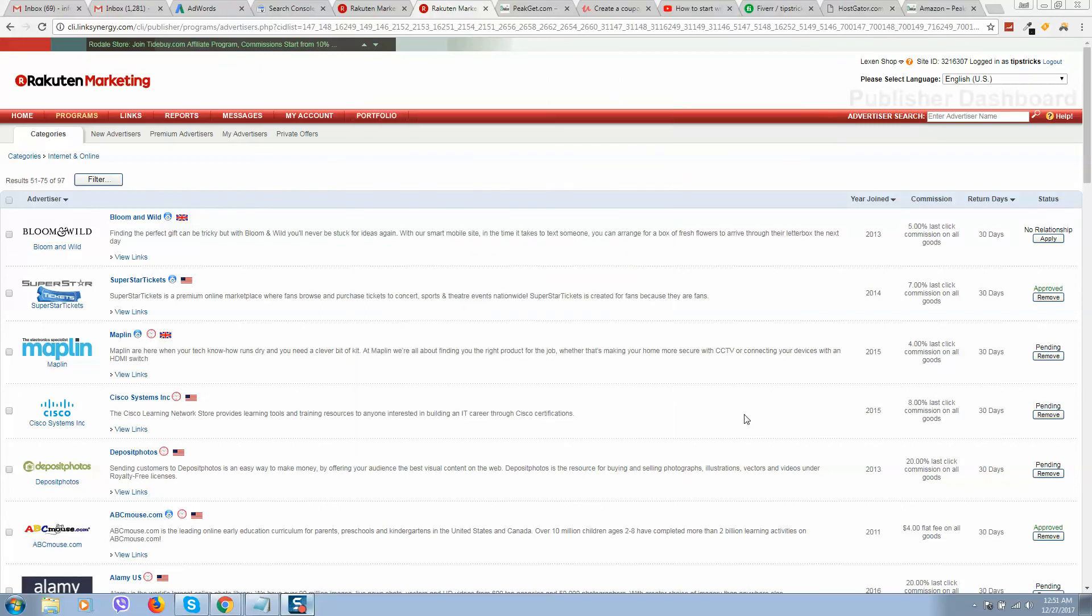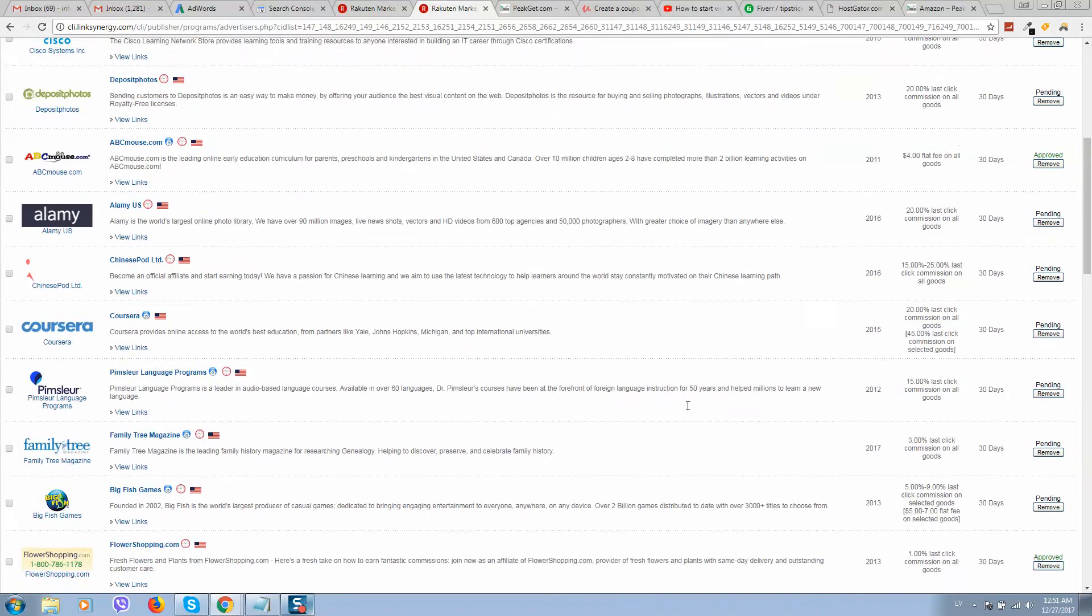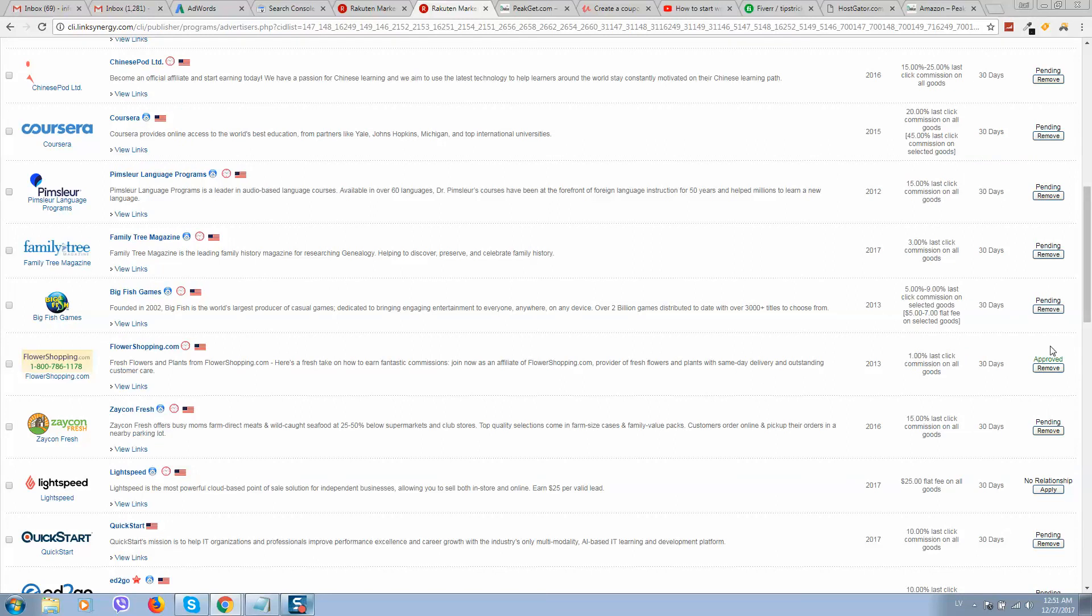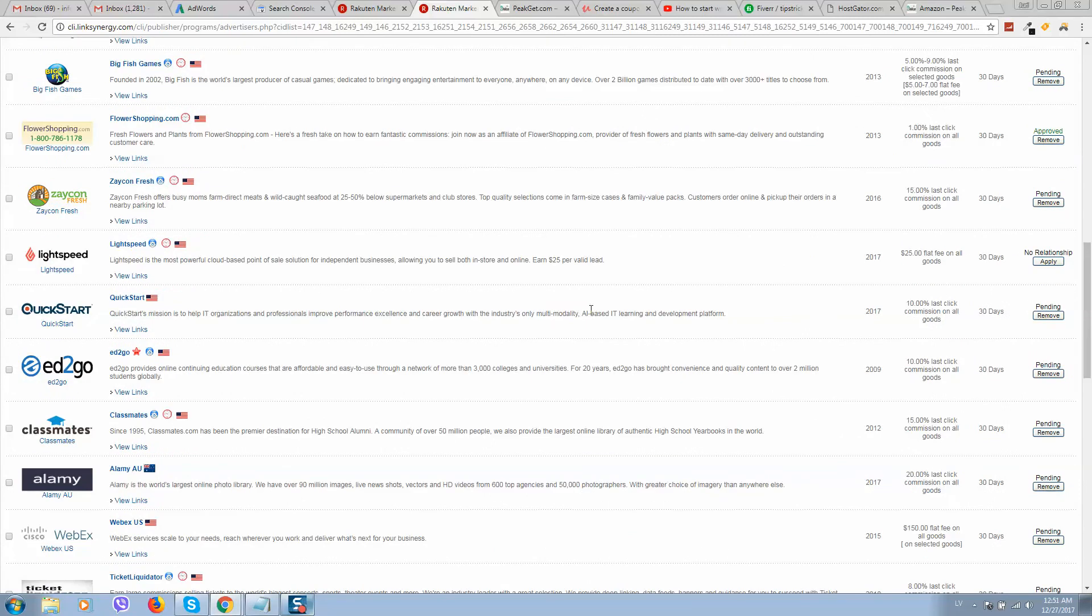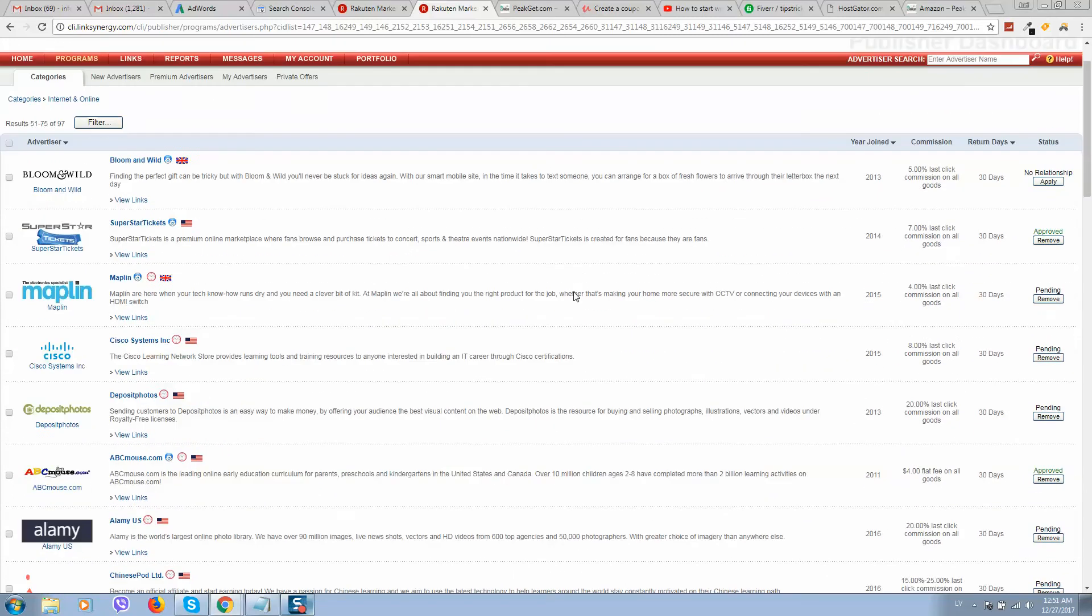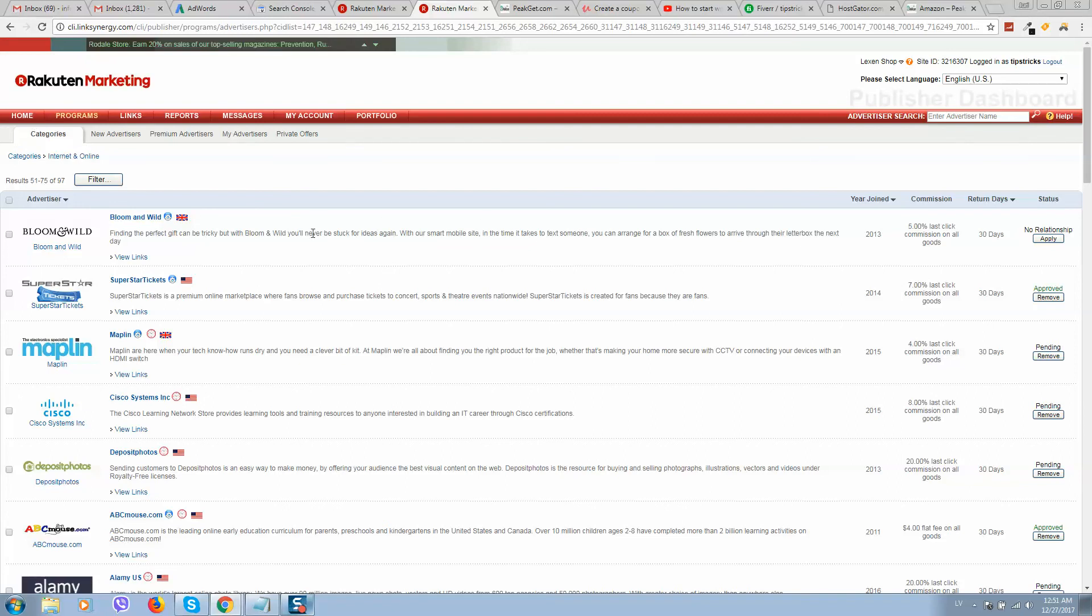But it doesn't matter because some of them approved automatically. And some of them need to manually check your website profile. So if this is suitable, it works like this.